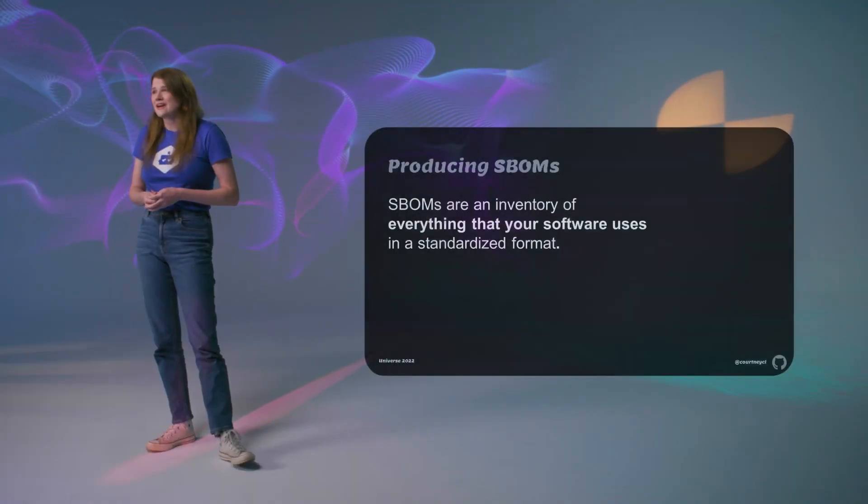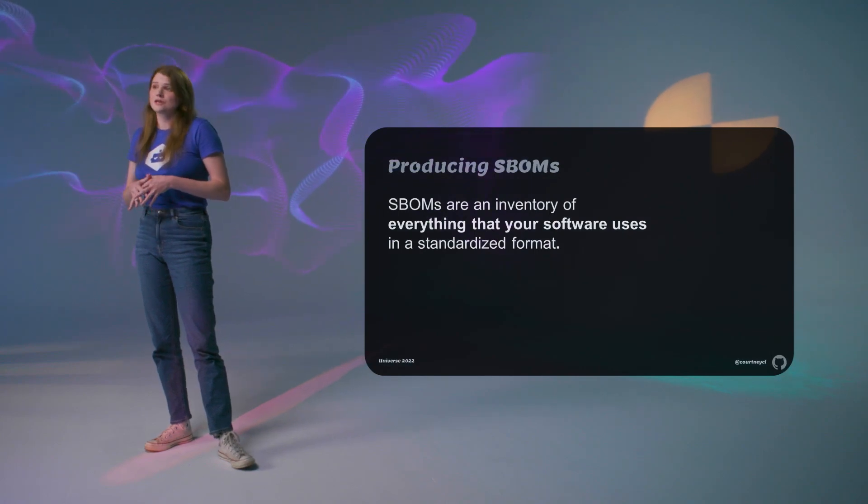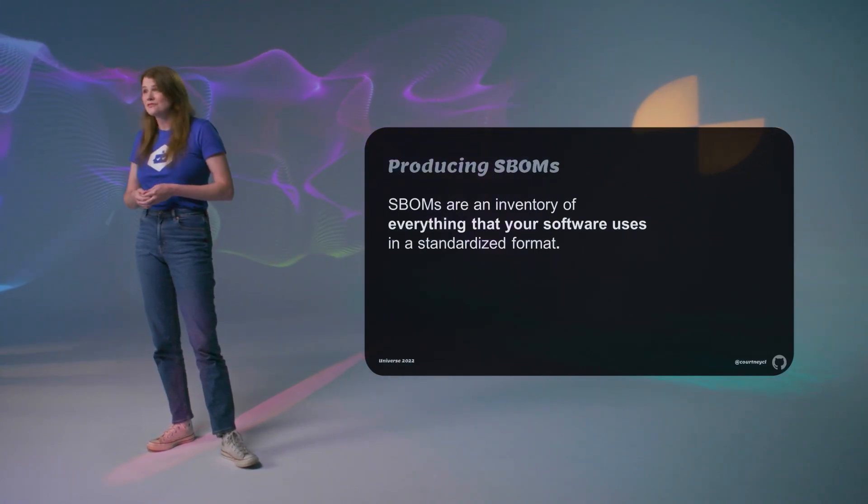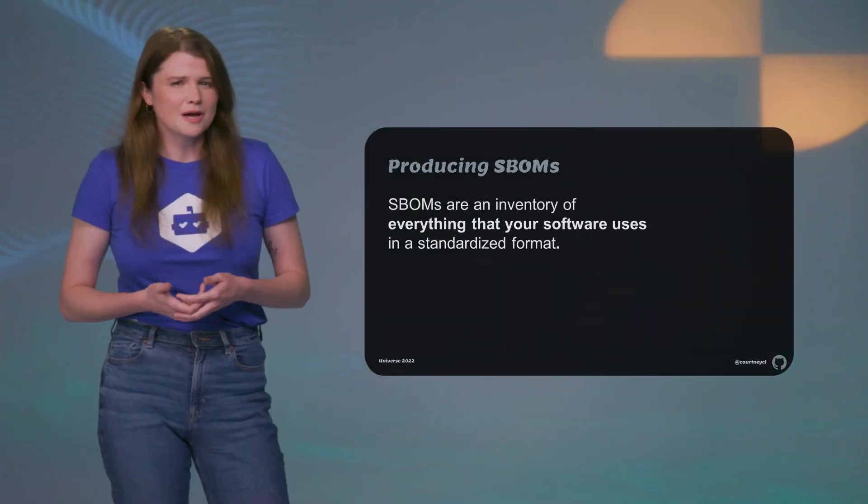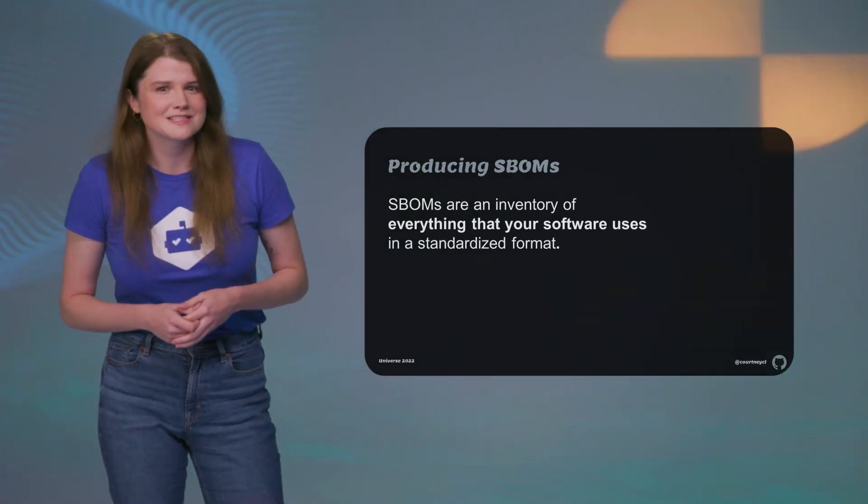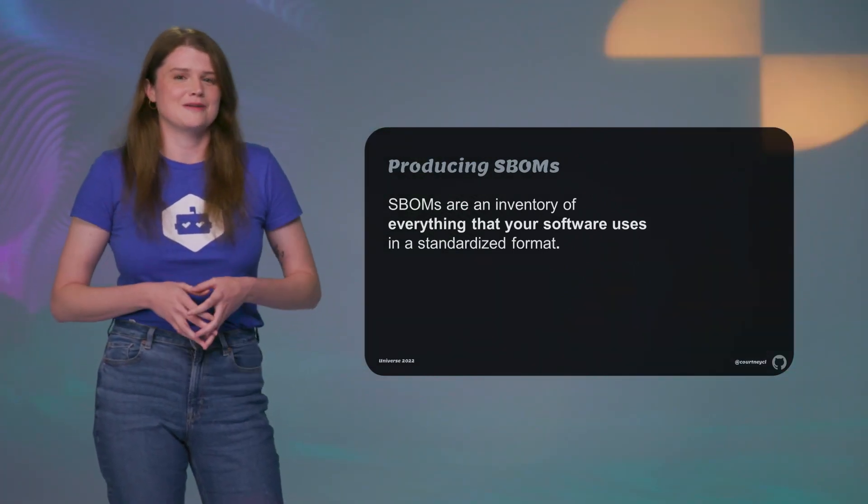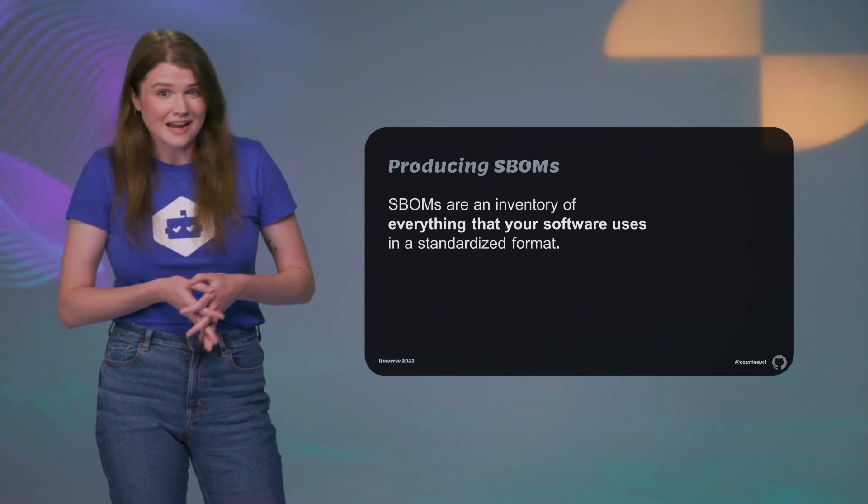Software bills of materials are an inventory of everything that your software uses. It's your supply chain summed up in a specific machine readable format. They've become more popular recently since there have been some regulatory requirements from different governments saying that you should have them.